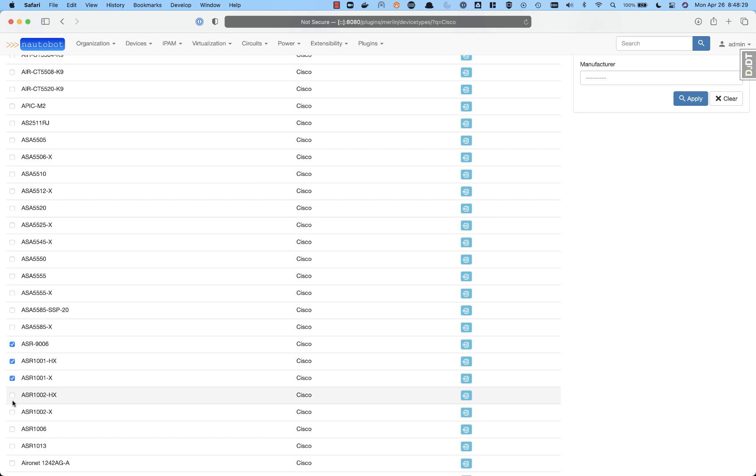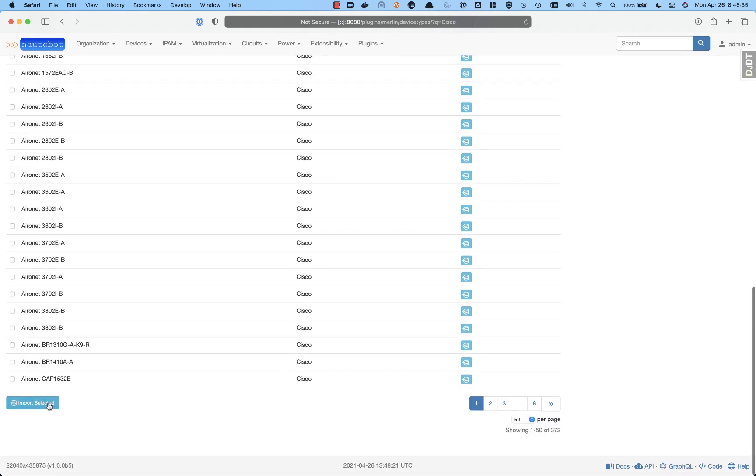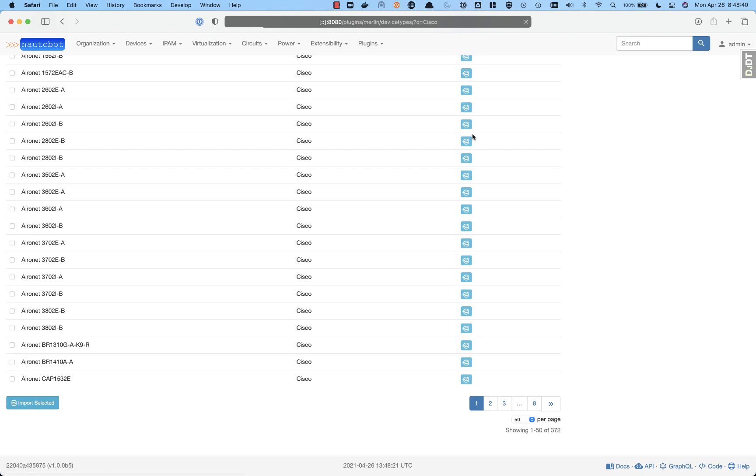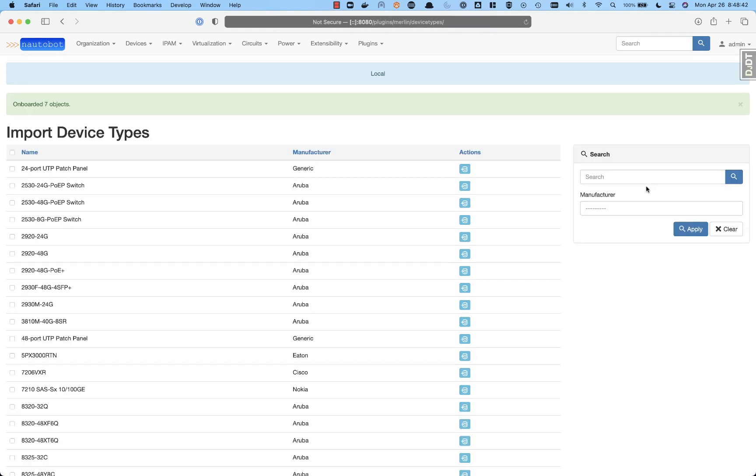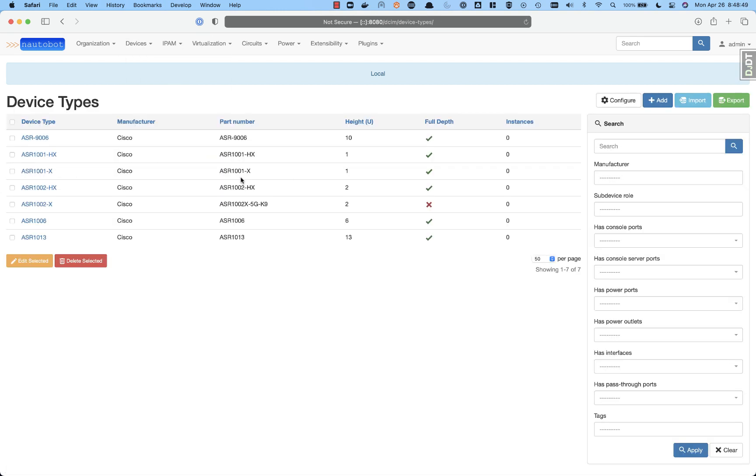So we're going to go ahead and add a few ASR devices. And then we'll go ahead and import selected. So this can be a one-at-a-time import on the right-hand side or a bulk import at the bottom. We've now onboarded seven devices for device types.